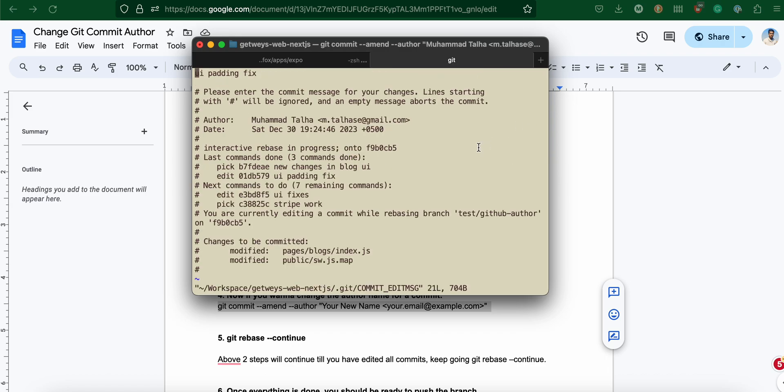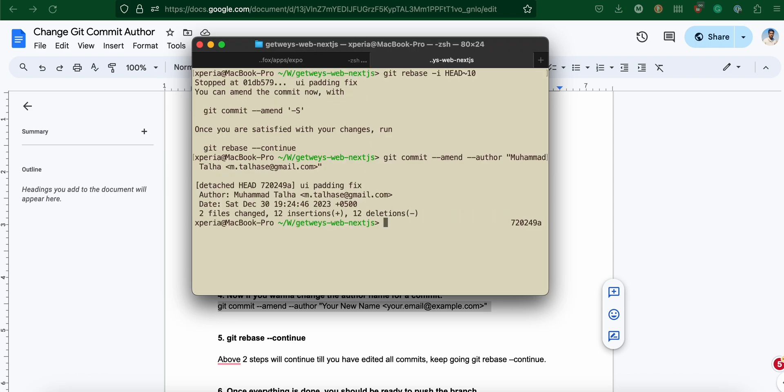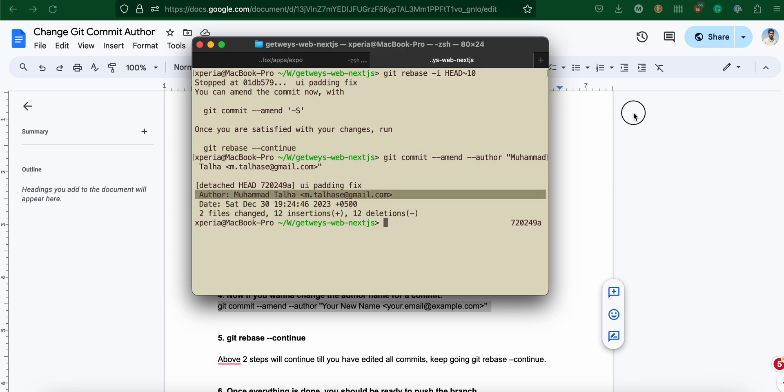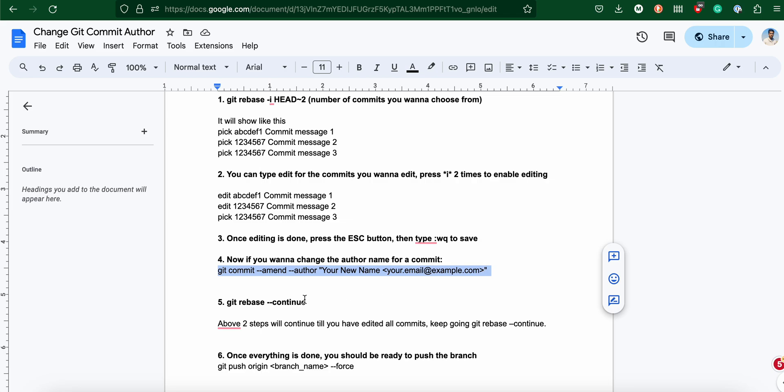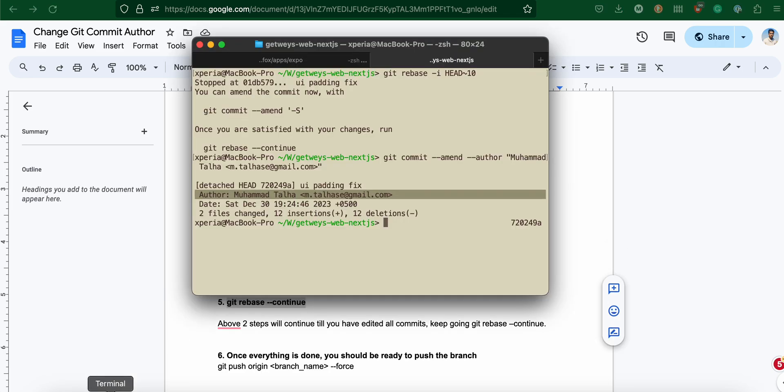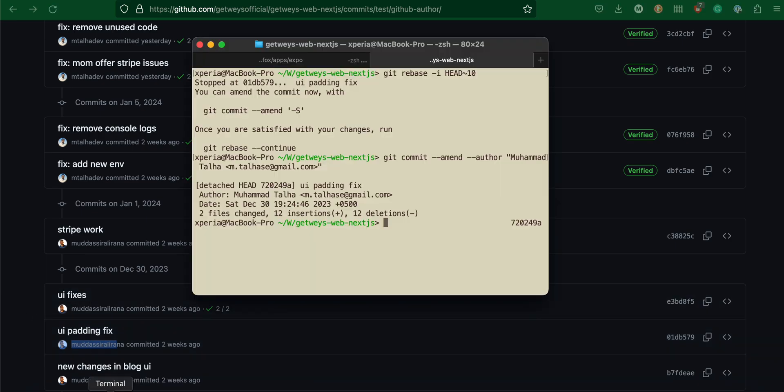I'm going to press escape again and colon WQ. Now the author name for this commit has been changed to Mohammed Talha. I have to change it for the next commit as well because we're trying to change the author name of two commits.